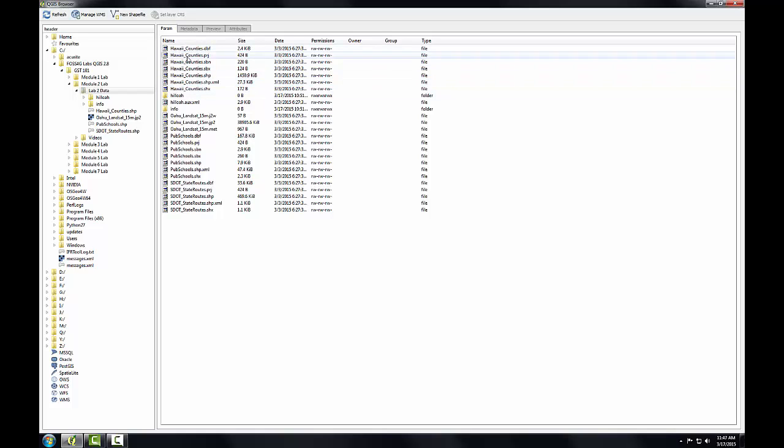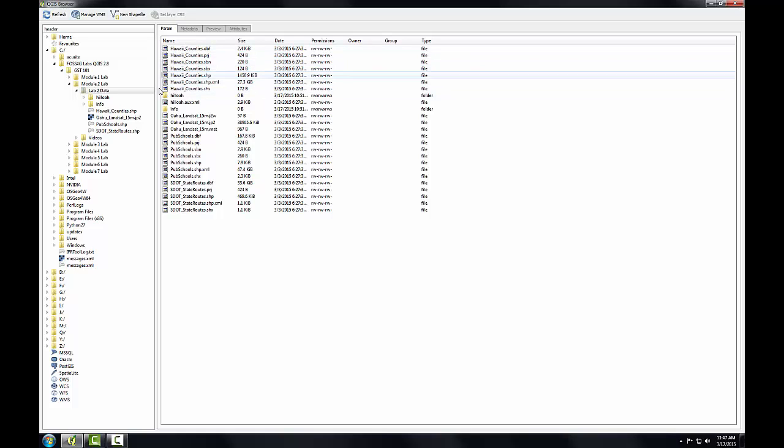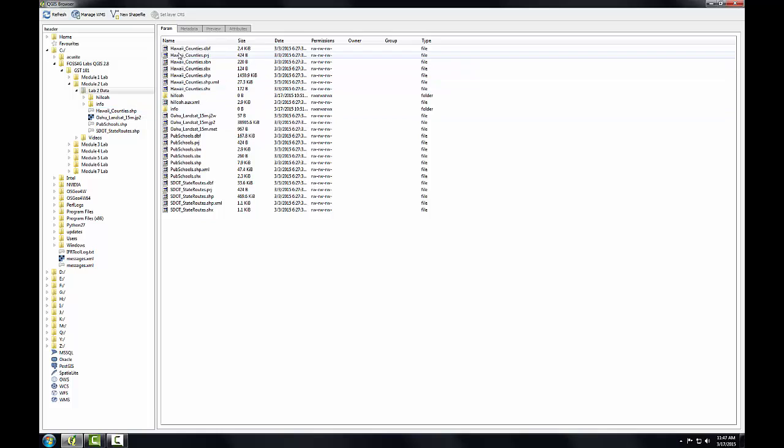Let's focus on this layer Hawaii Counties. If we look in the file tree, we notice that this is represented as a single GIS layer, Hawaii Counties.shape, whereas the display window shows seven different files named Hawaii Counties. These are all the component files of this particular shapefile.